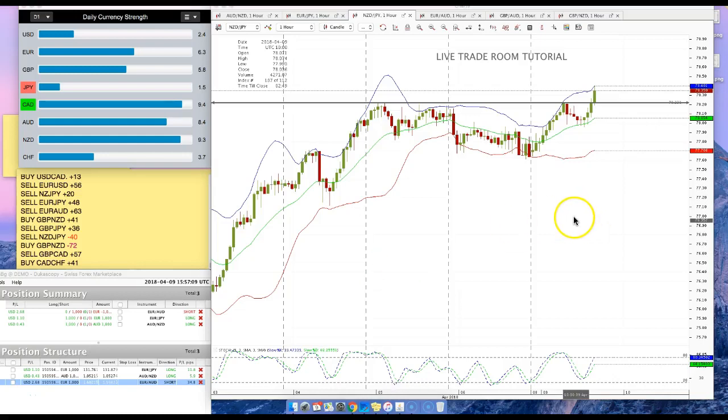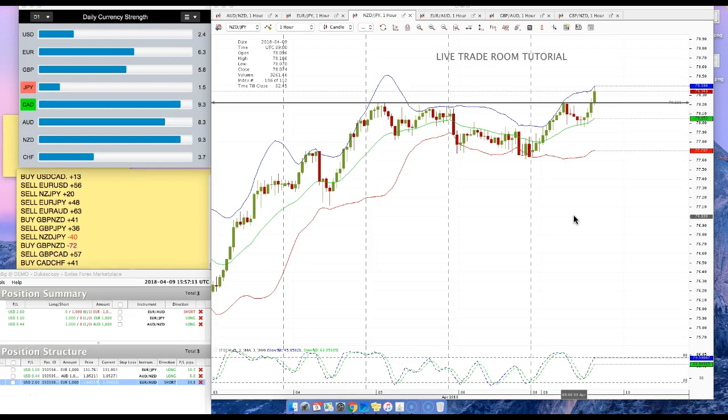Hi Trader, this is Roberto and this is the tutorial for the live trade room that we will start. Strategy that we're going to start using tomorrow.